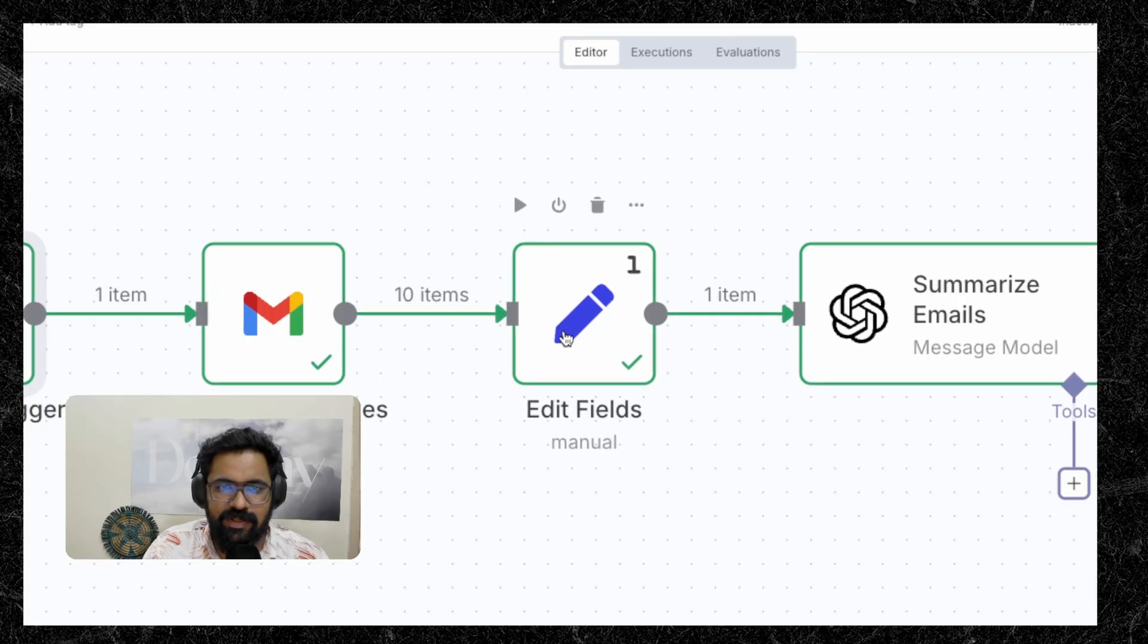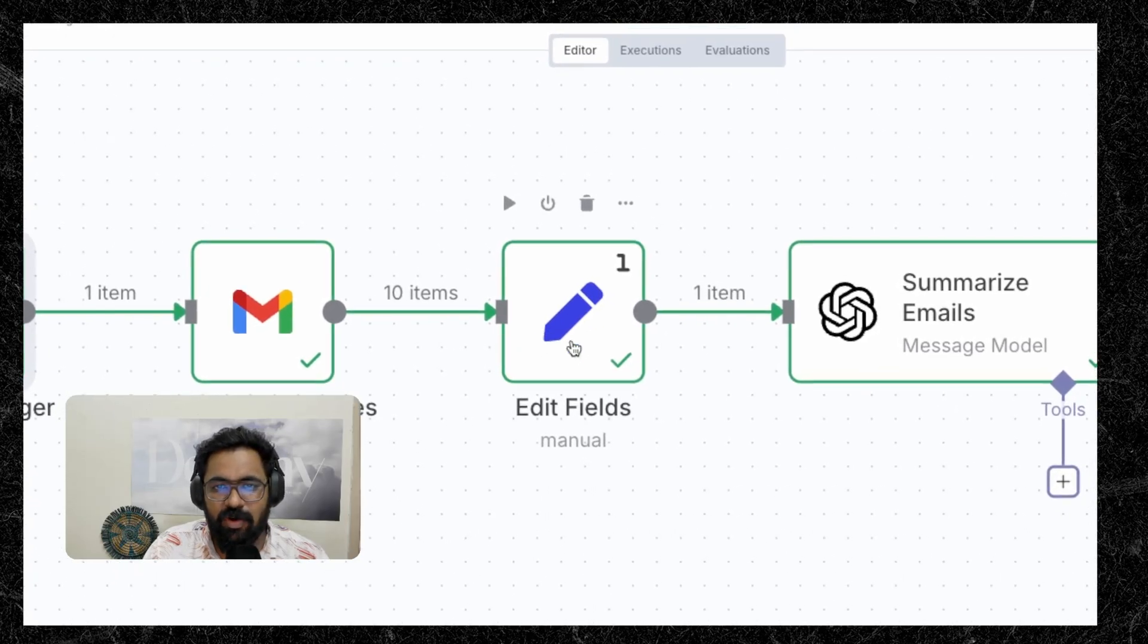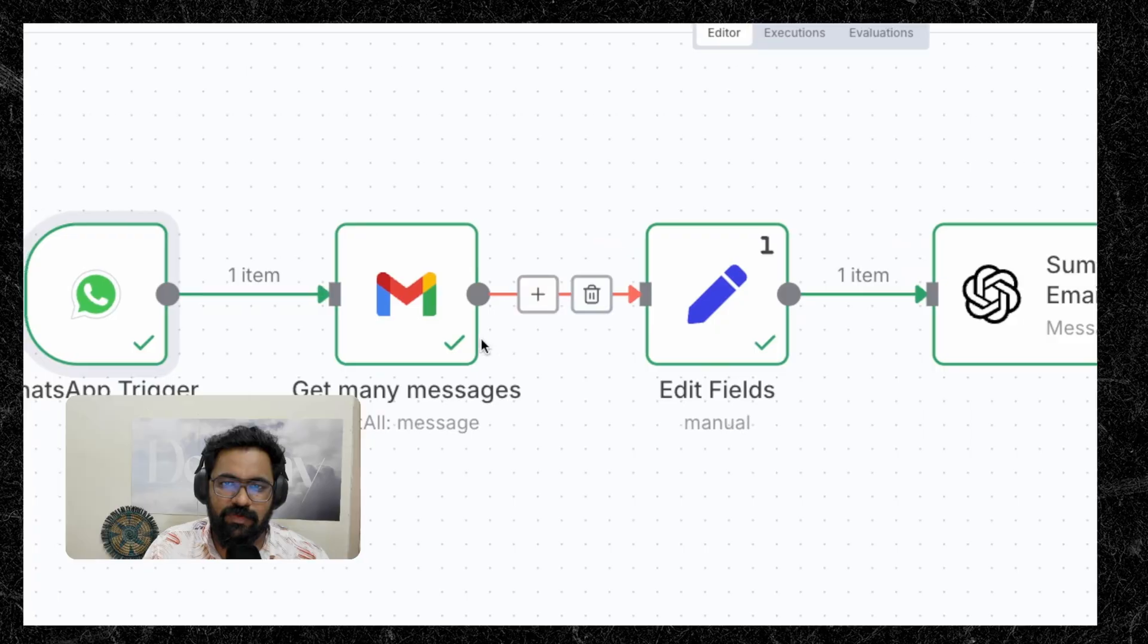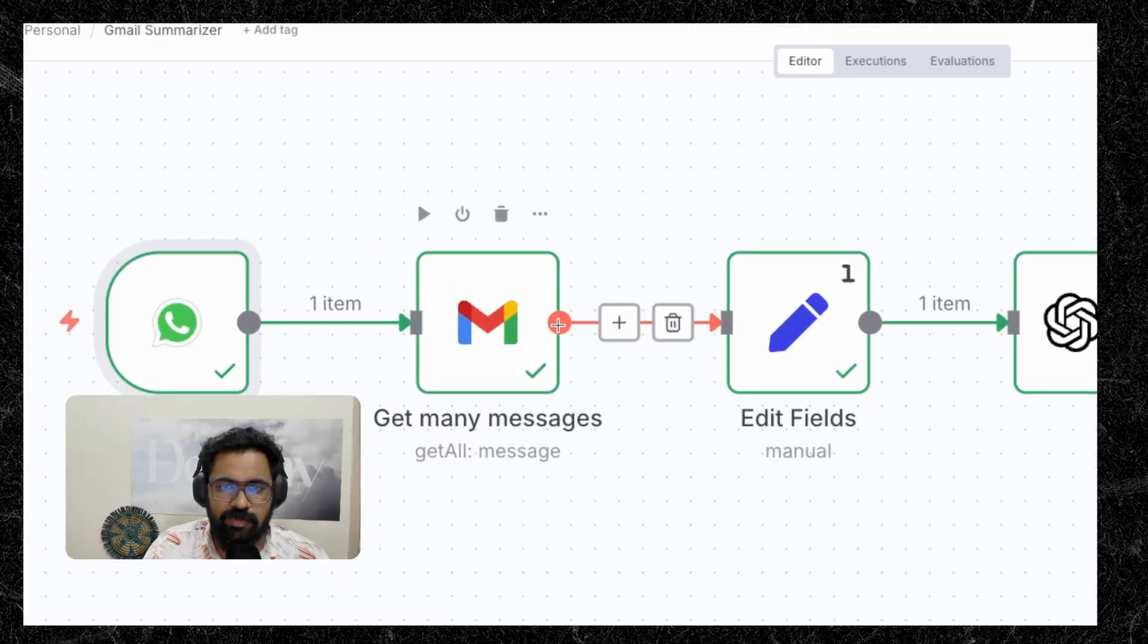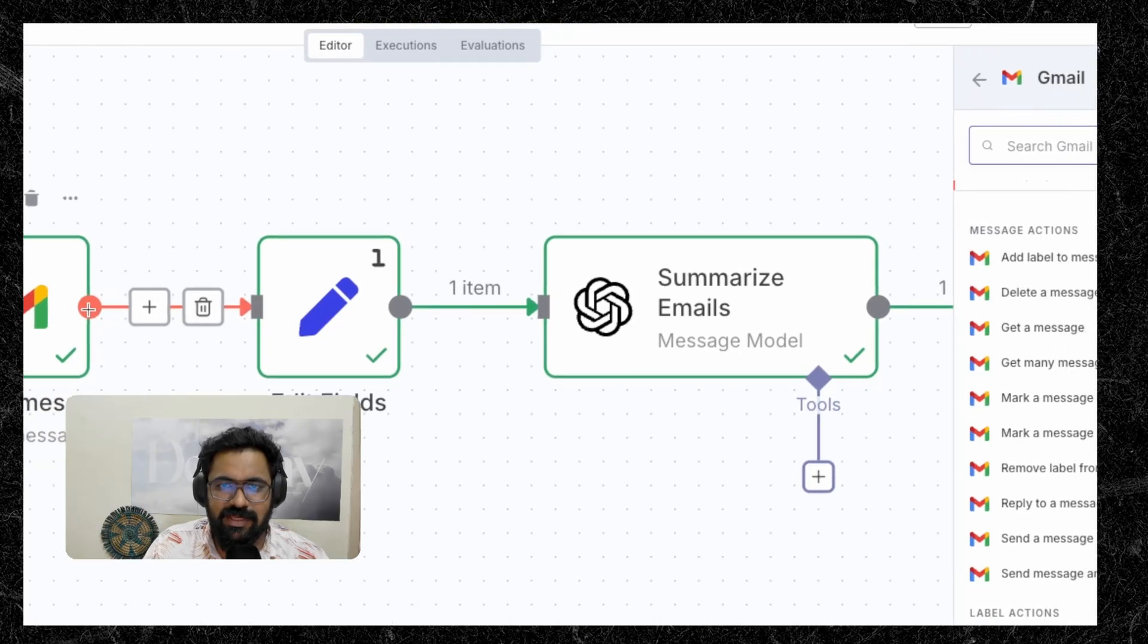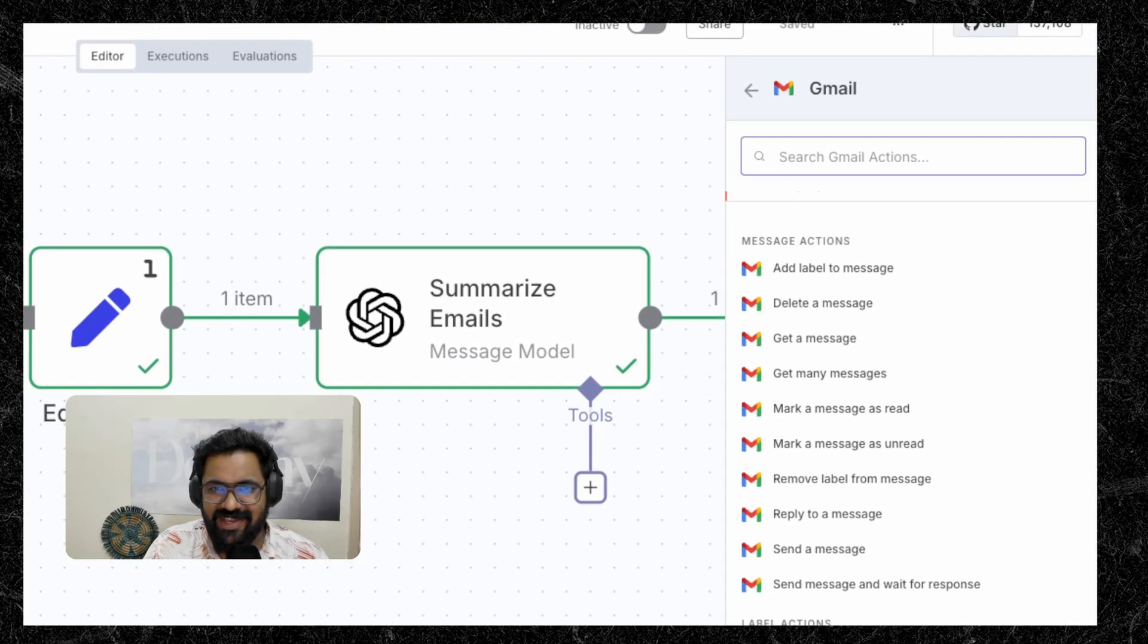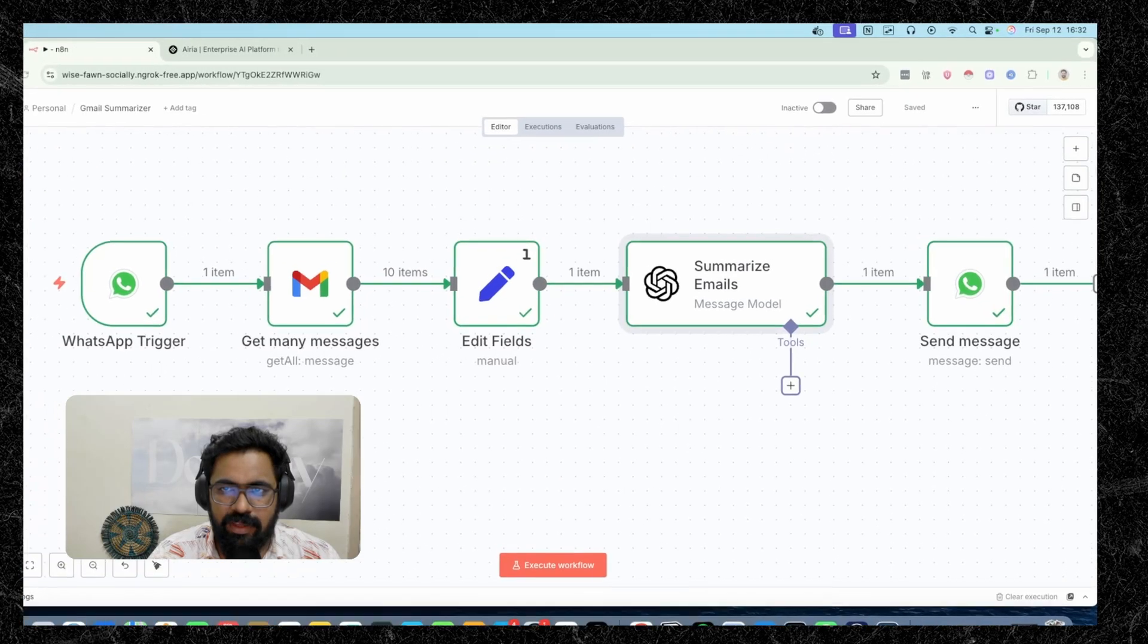So as I explained earlier, the set node, all this set node does is take all of the 10, 15, 20 emails that gets outputted here and combine them into one single unit, which gets sent as a prompt to this open AI node, which is next in the line. So in order to add an open AI node, again, you'll have to come here, click on plus, you search for open AI and you get a couple of options here, you'll have to click on the first one.